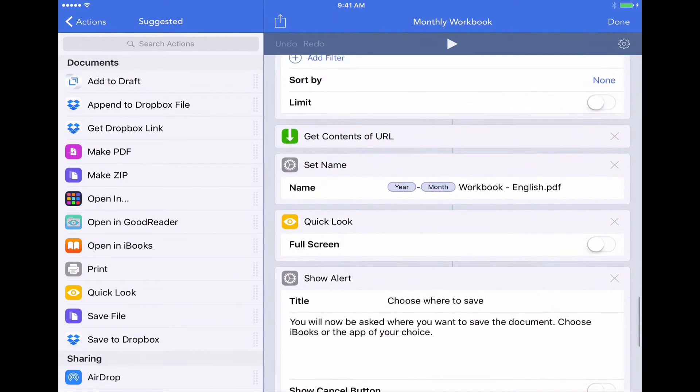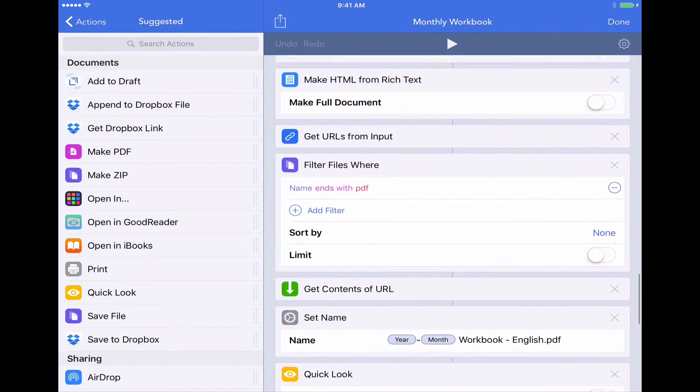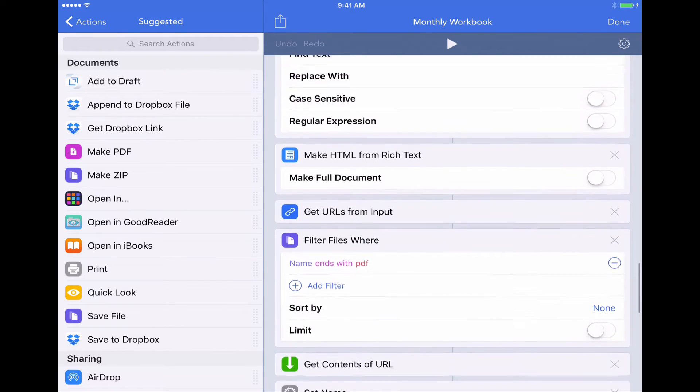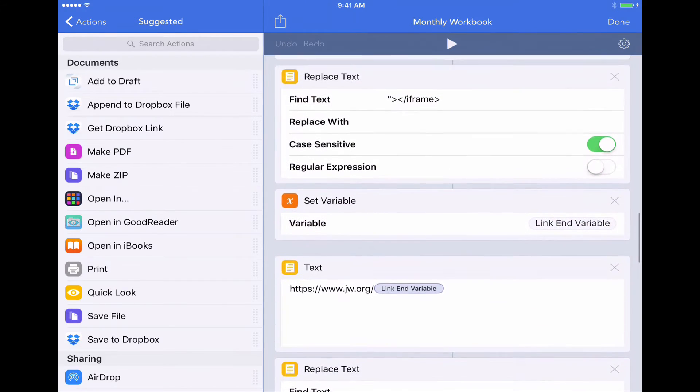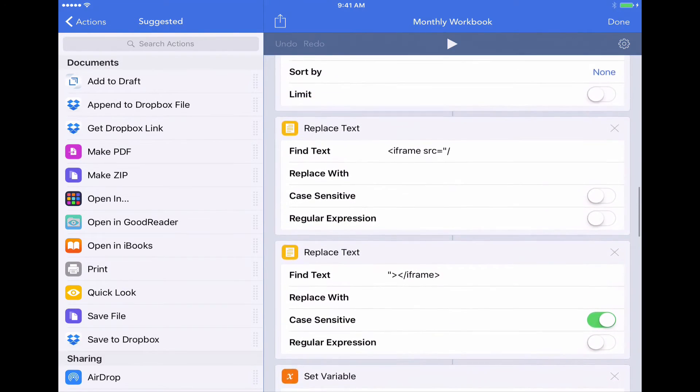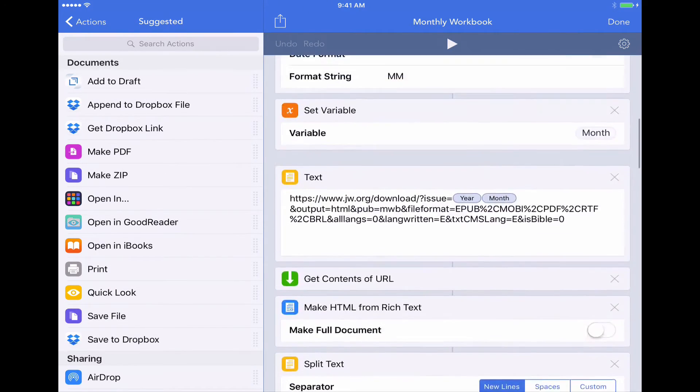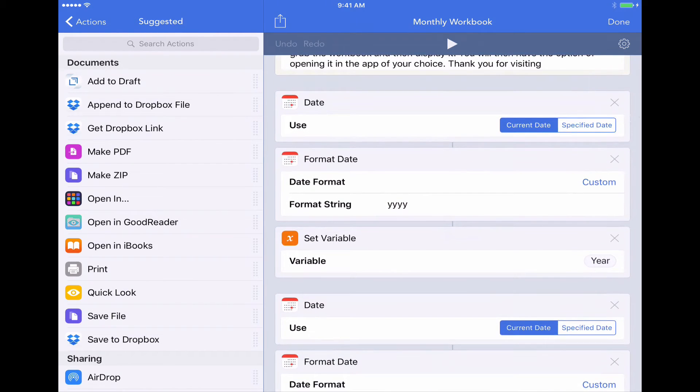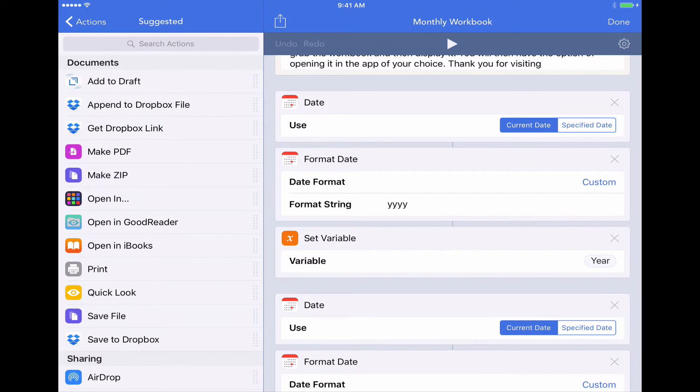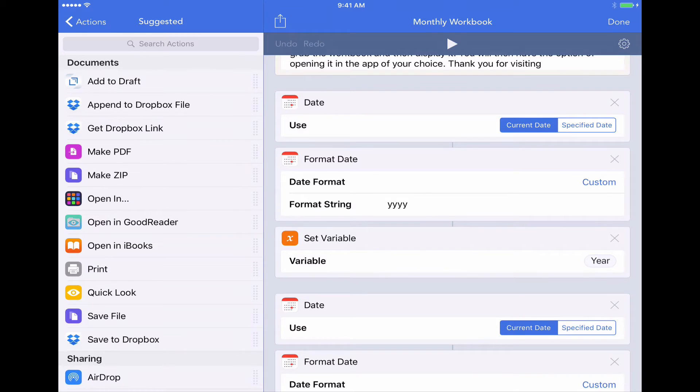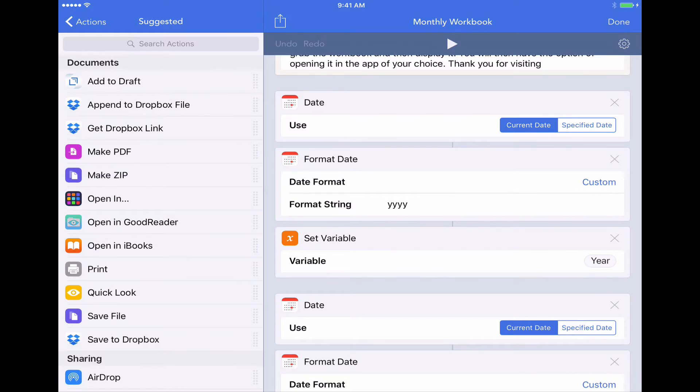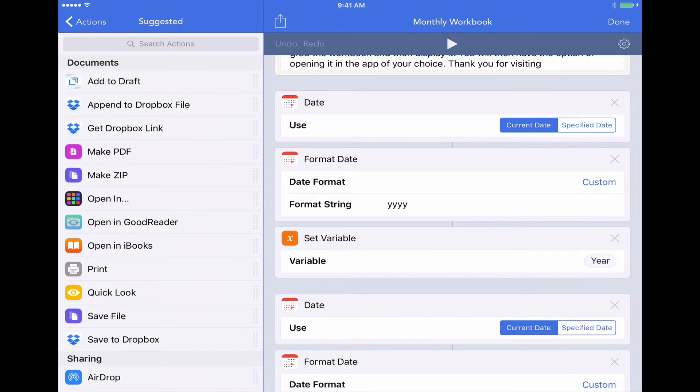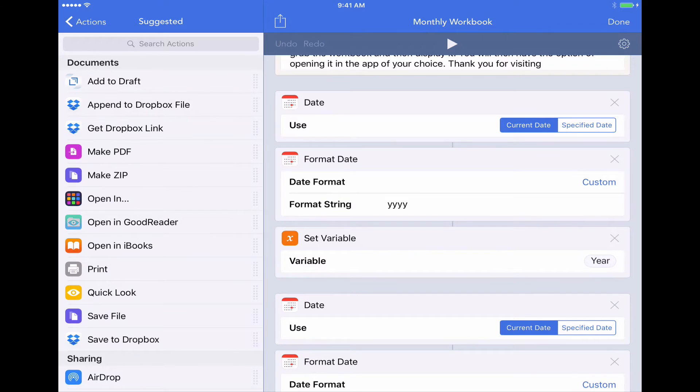Let's switch back over to our workflow app. And I want to show you exactly how you might want to customize this. Now at the beginning of the workflow, you can see that it's actually asking the iPad what's the current date. And then it's going to look for the month that we're currently in and then go to jw.org and download that month. Now you might want to download the workbook a little bit early. So you might want to go out and grab next month's workbook and set that as your download schedule. That way you have time to prepare for the meeting a little bit better. So to do that,